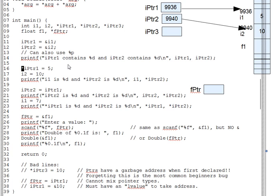In a declaration, an asterisk means make this into a pointer. In code, it means dereference this pointer.